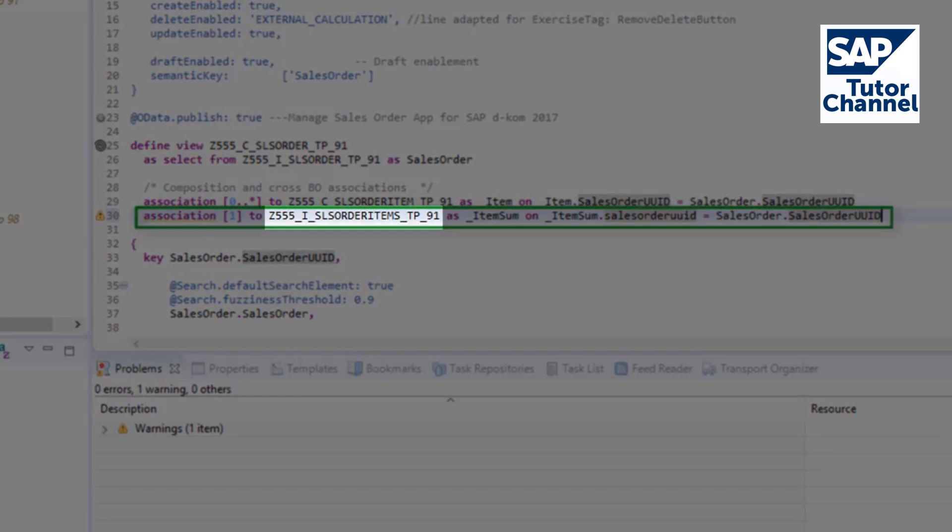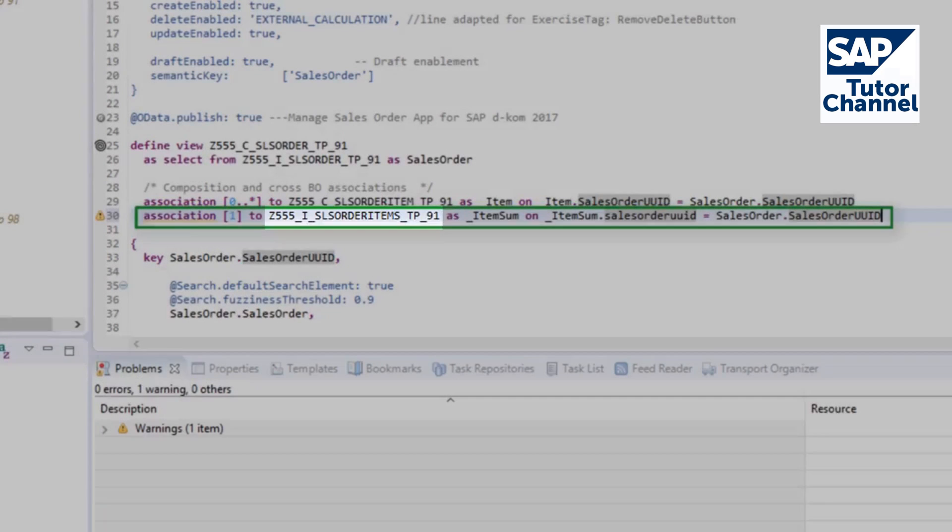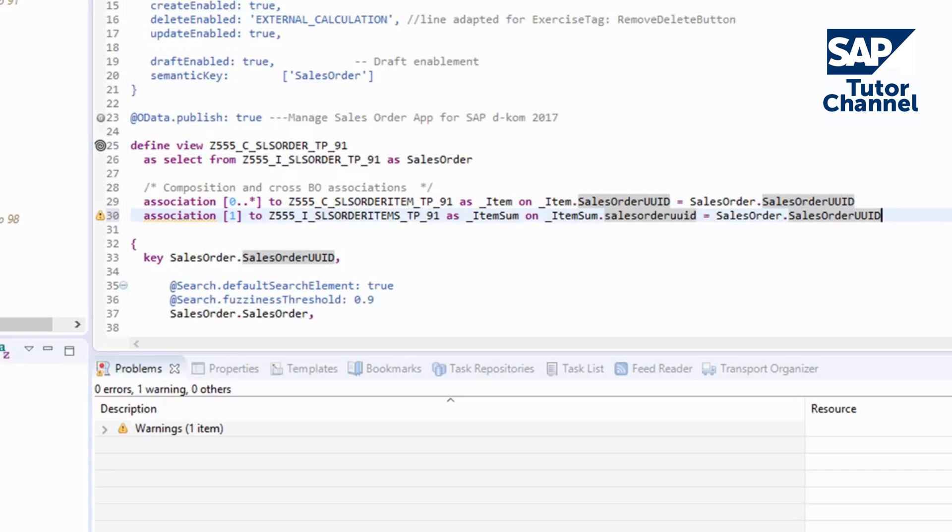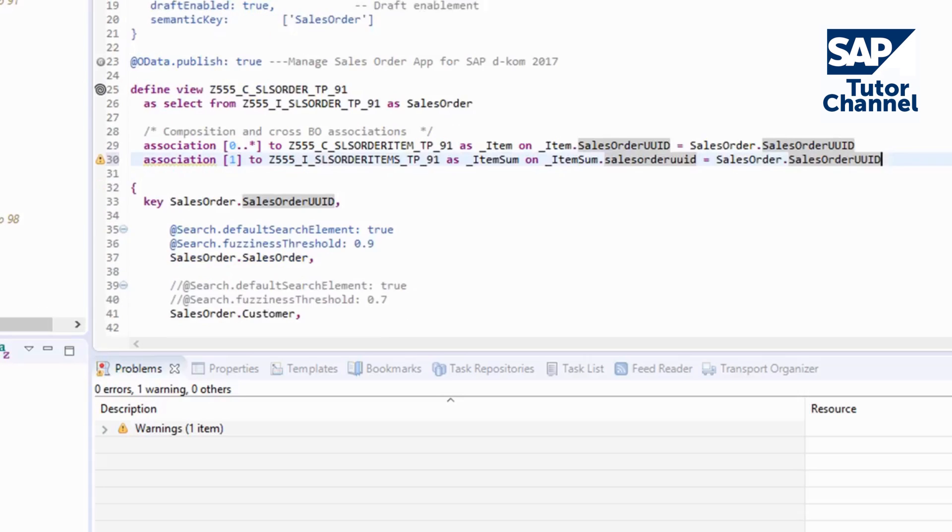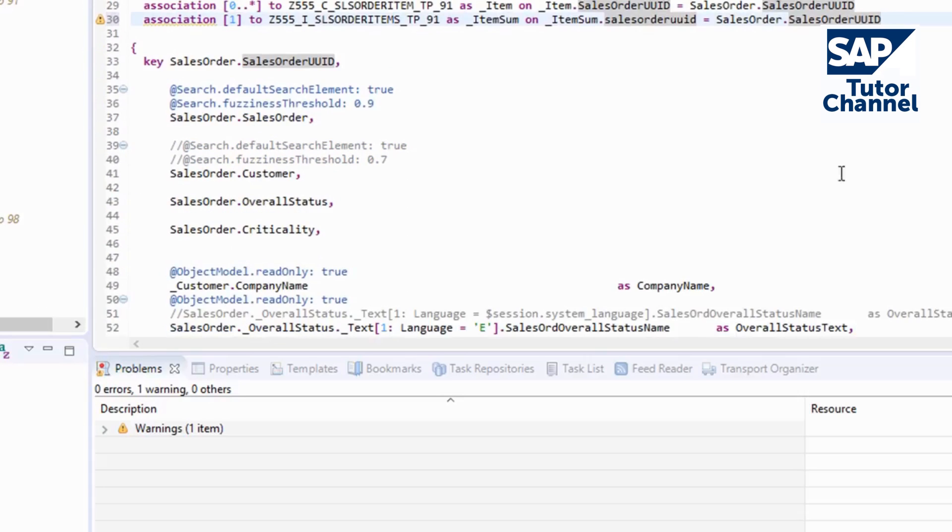This helper view sums up the quantities that belong to one sales order object and provides the value for sum of quantities. Add a new property following this new association.